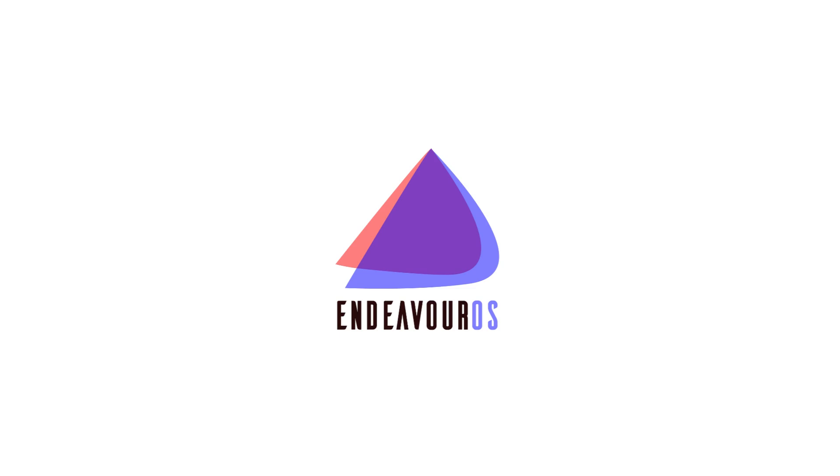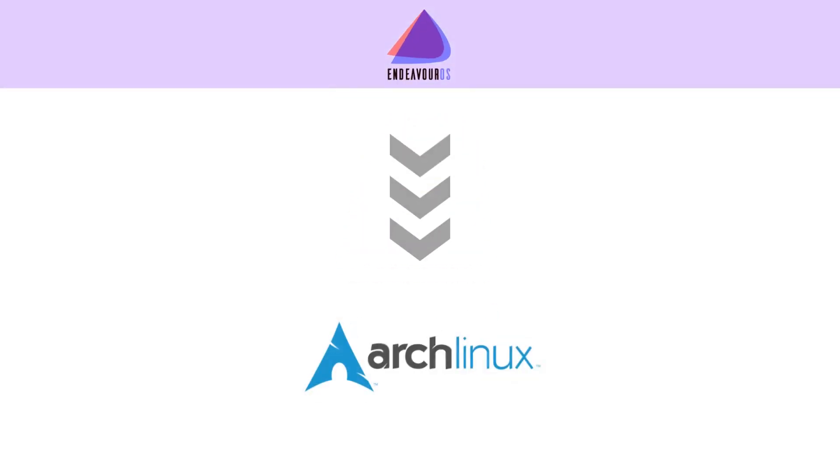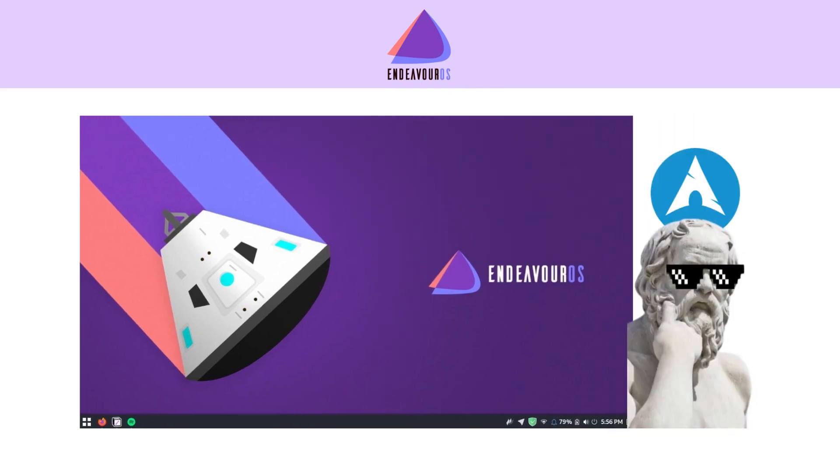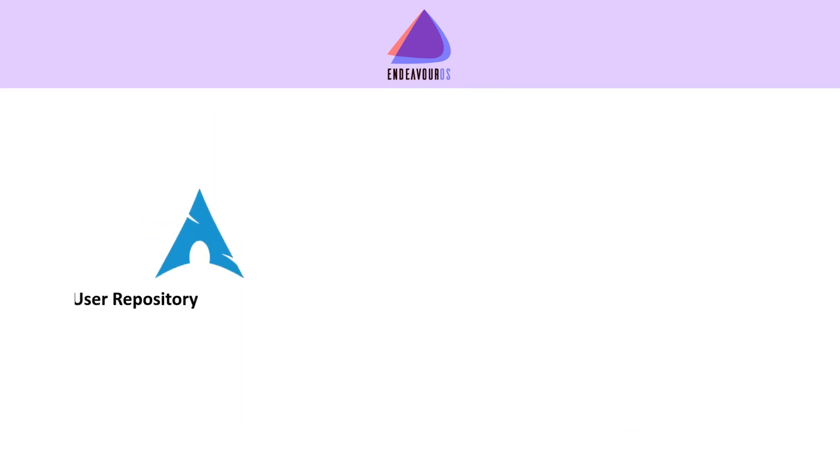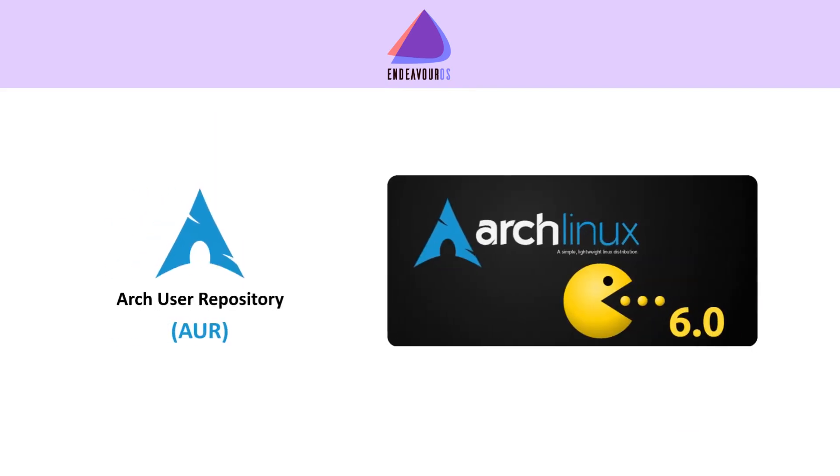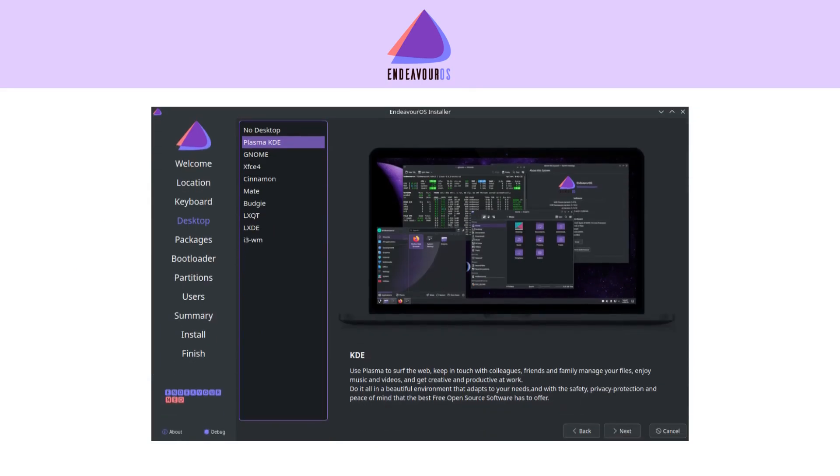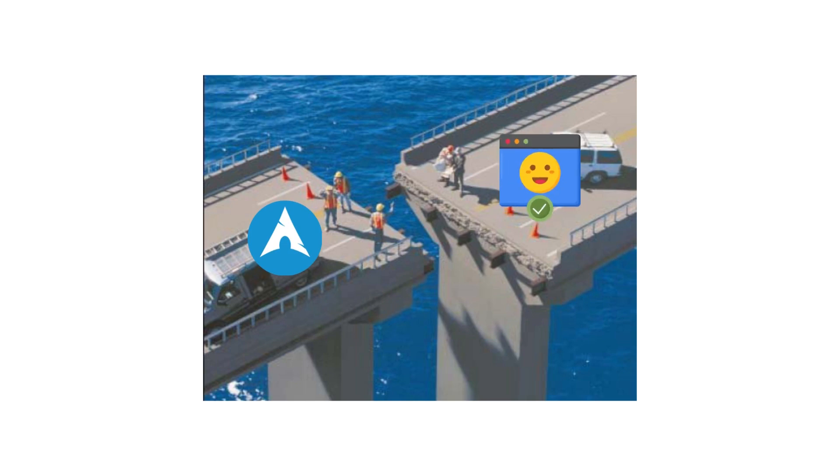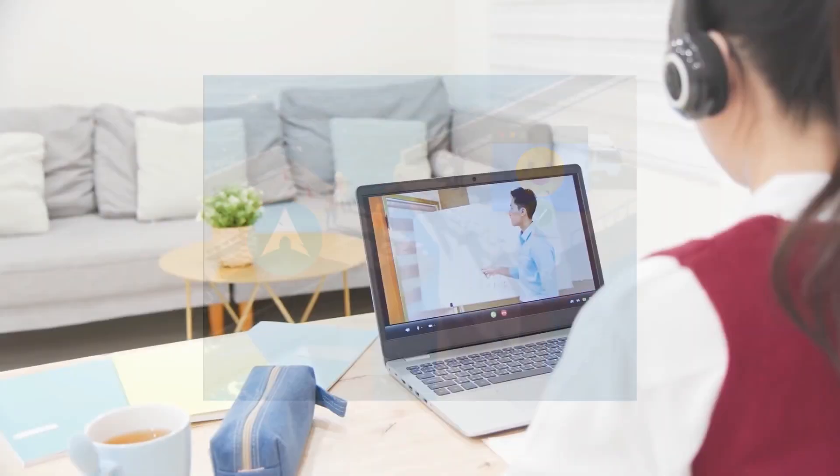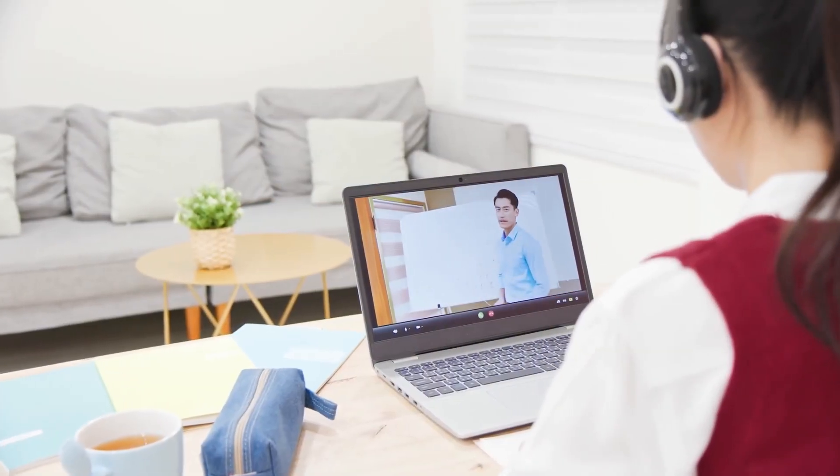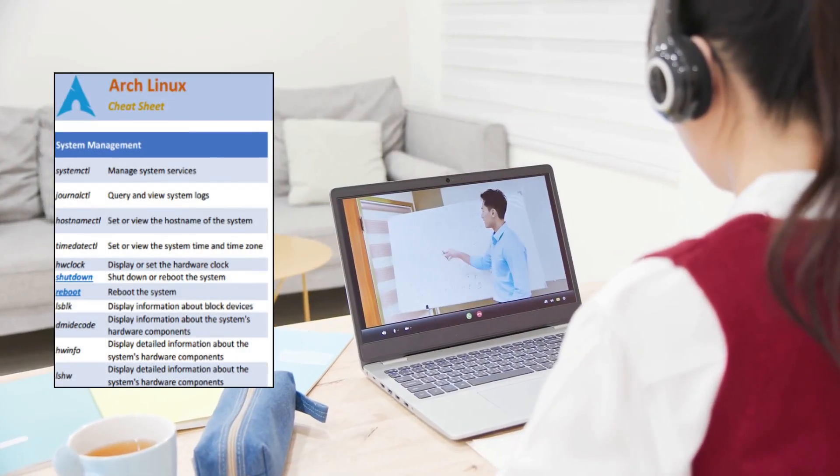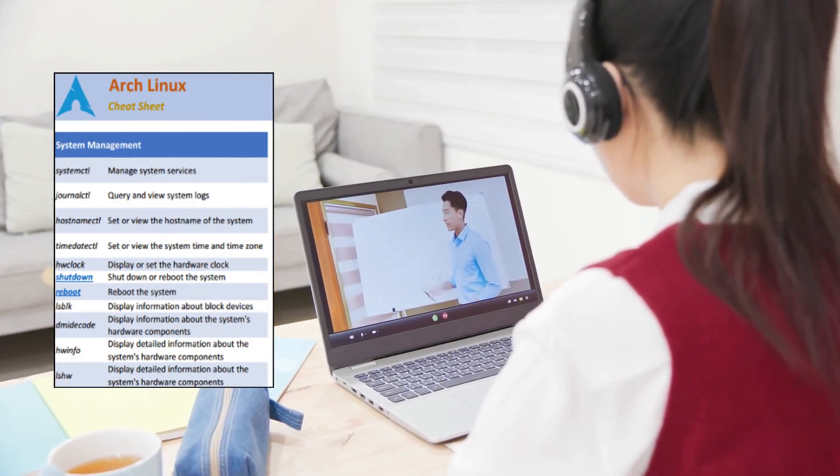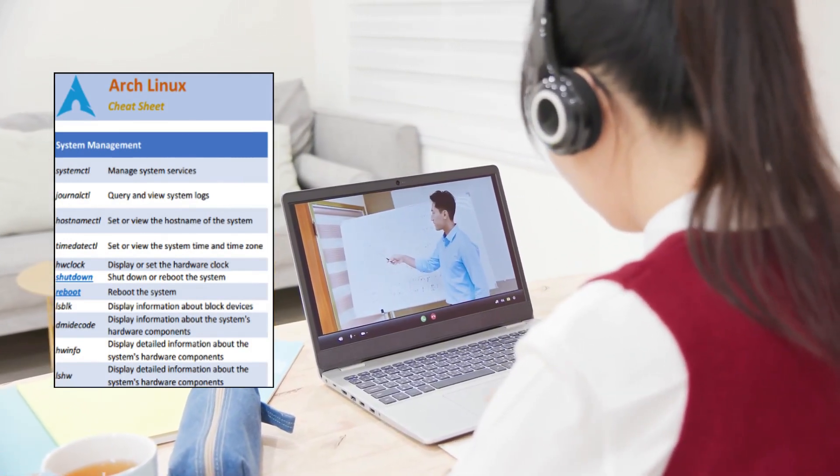Endeavor OS is also Arch-based, but it takes a slightly different approach. It doesn't hide the Arch philosophy. You still use the Arch repositories and tools like Pacman, but it gives you an easier way to install and start. Think of it as a bridge between raw Arch and user-friendliness. It's popular with people who want to learn Arch commands and tinker, but don't want to go through the manual setup process.